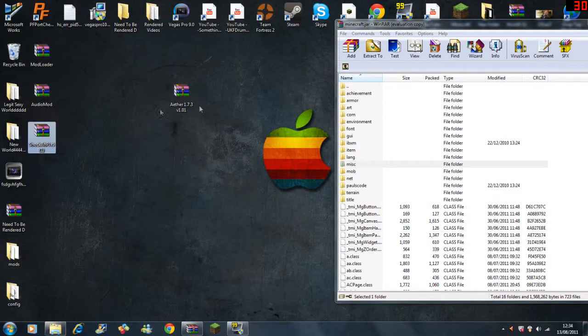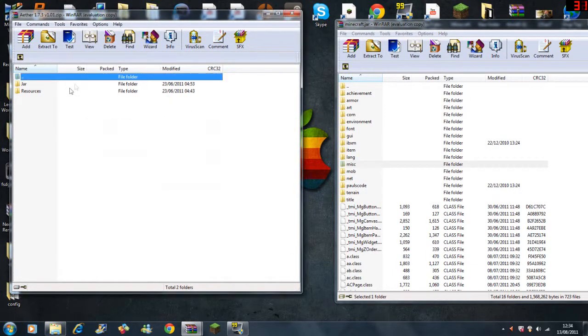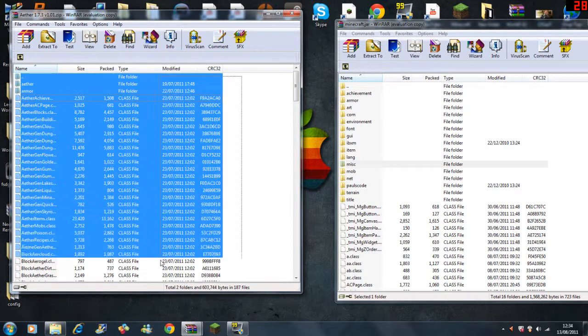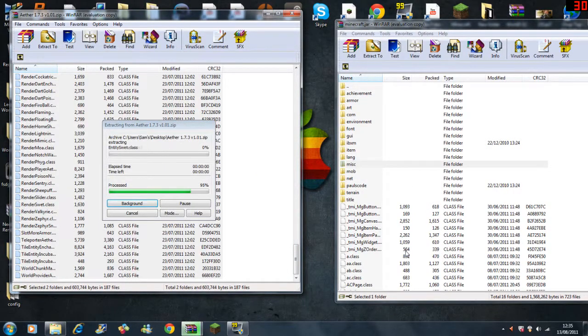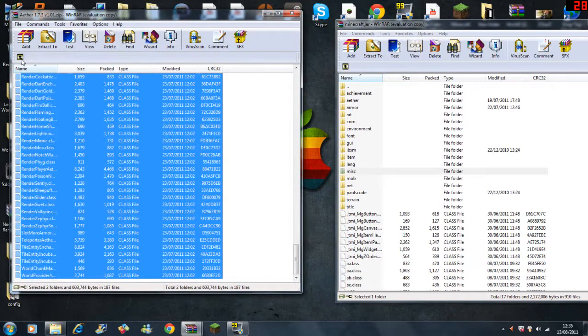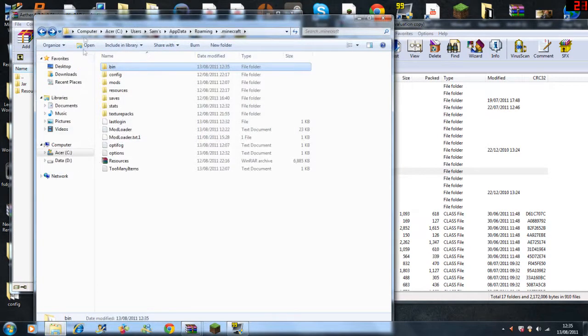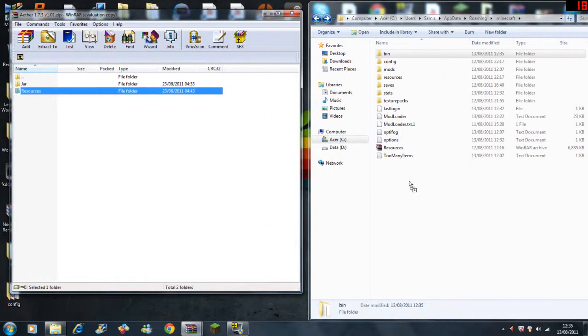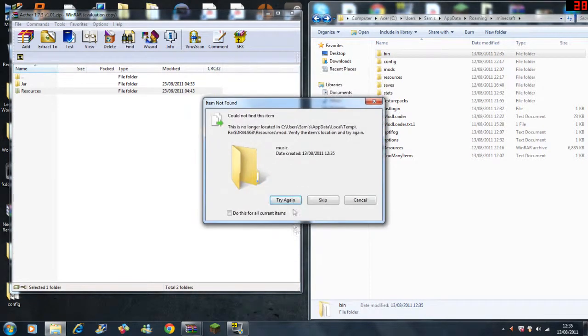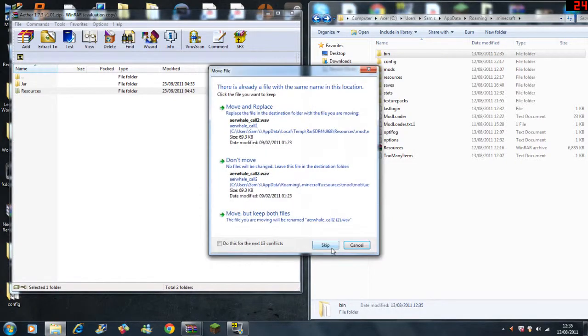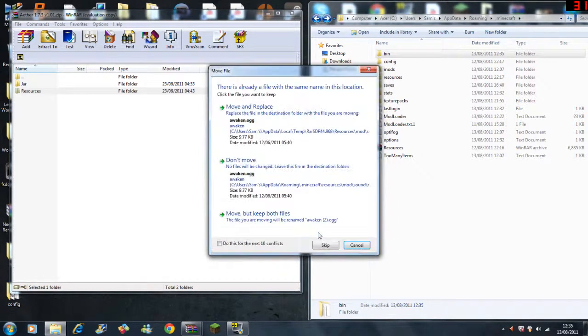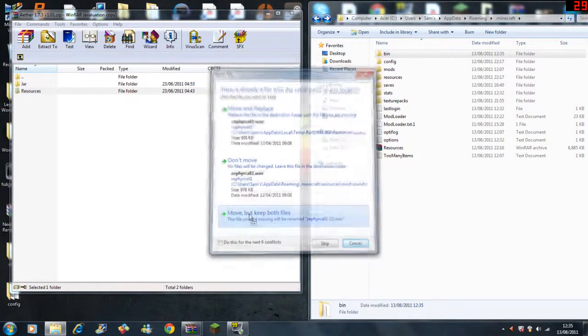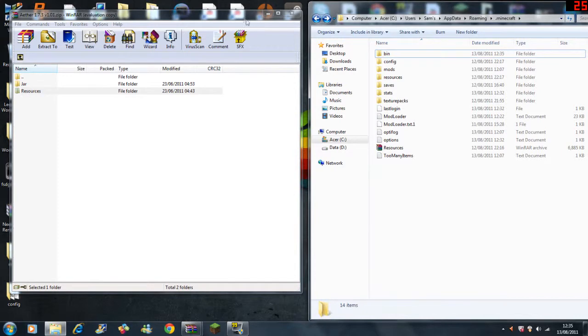That is Shock API out of the way. Now the Aether mod, this is quite, well you need to do this correctly so go onto jar. Now you go back here which is where resources is, that's when this bit comes in handy. Just drag the whole resource files where the bin, config, mods, resource and all that is. Click yes, yes, skip, yes yes yes.